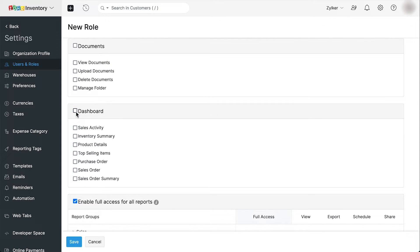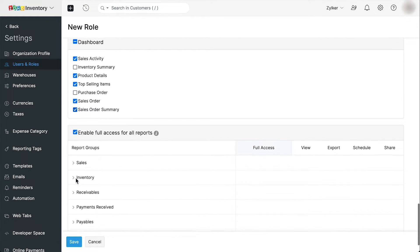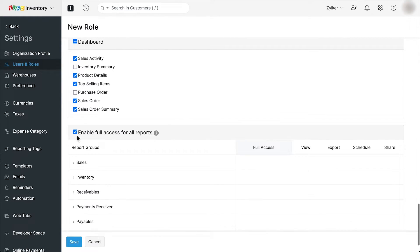And finally, we're going to give access to a select few features on the dashboard. Under reports, we'll give access only for the sales reports.